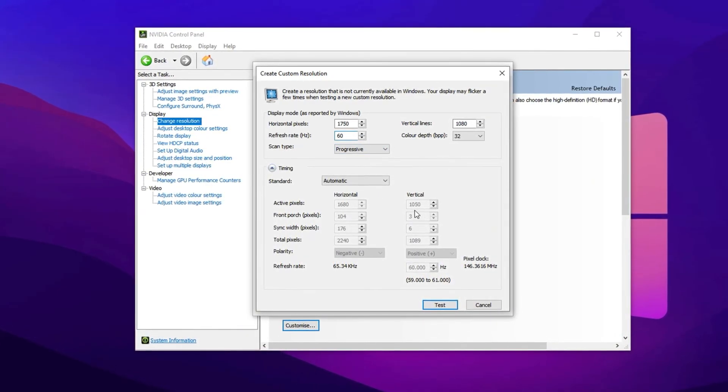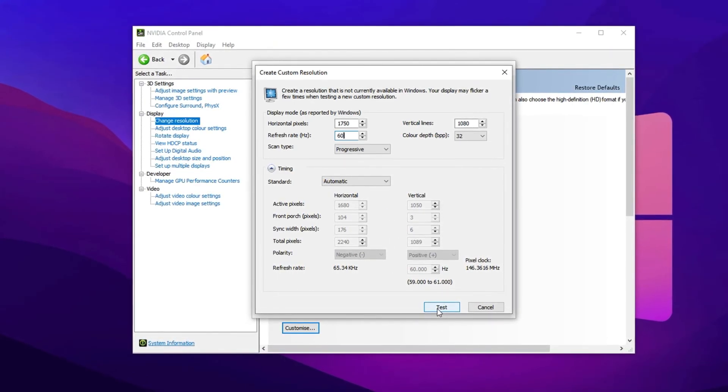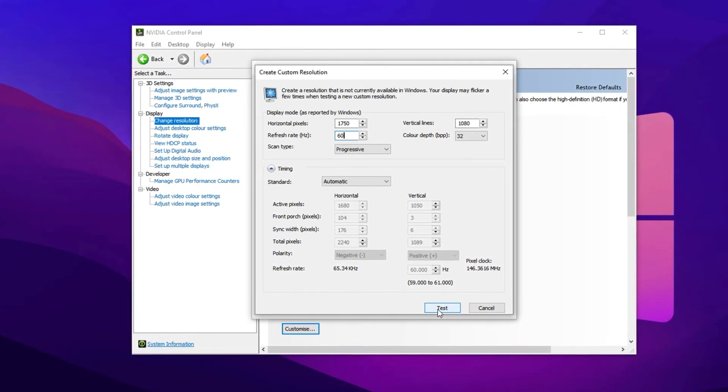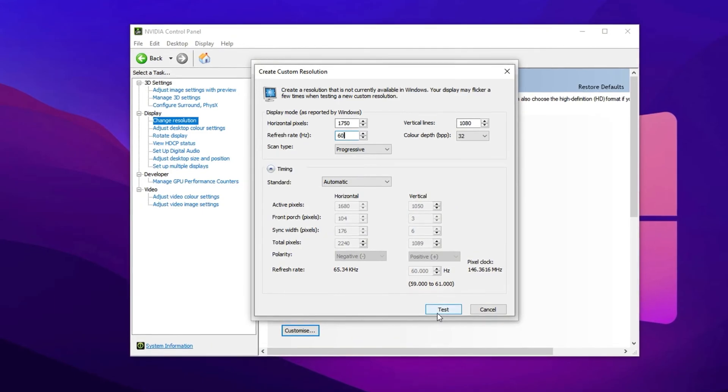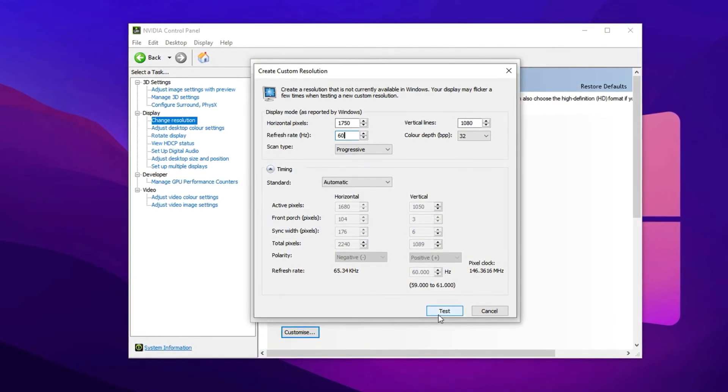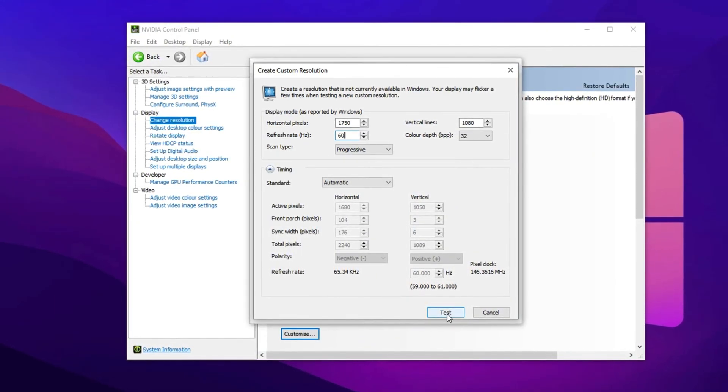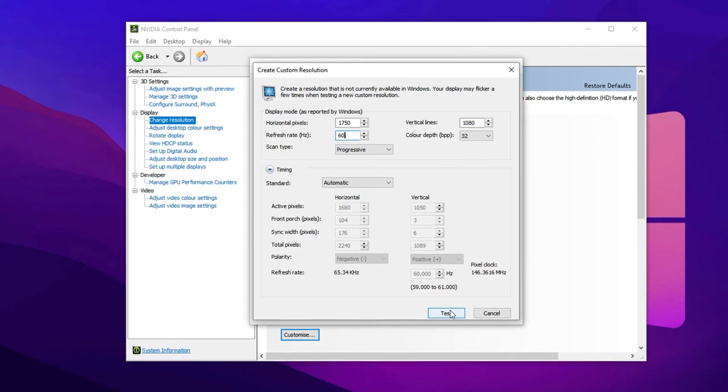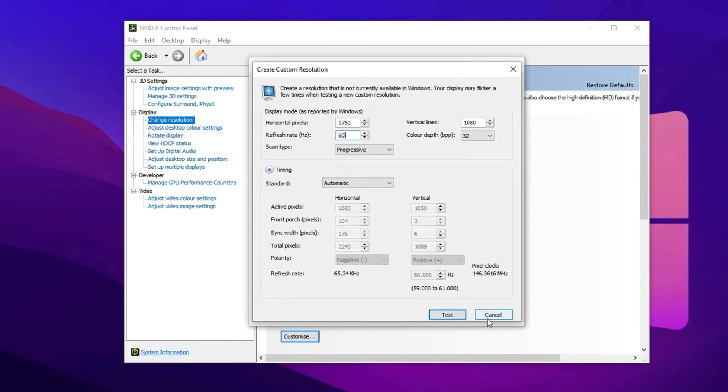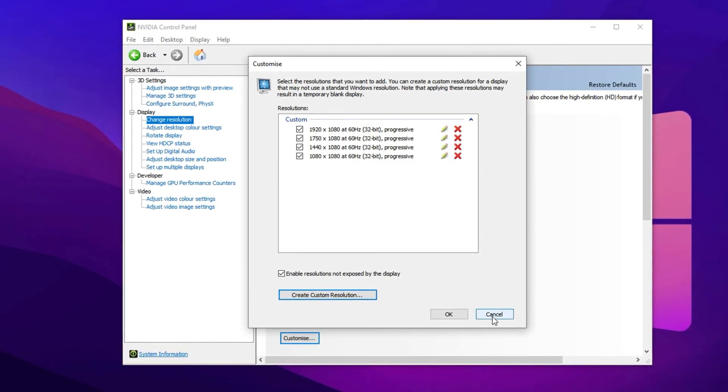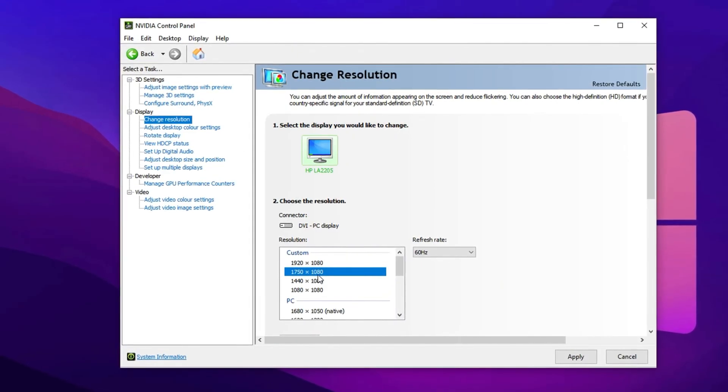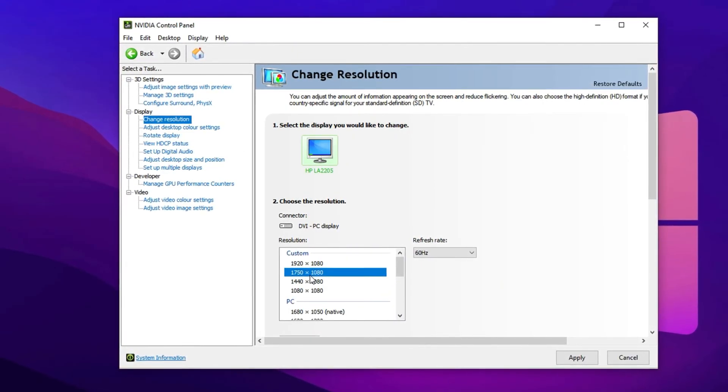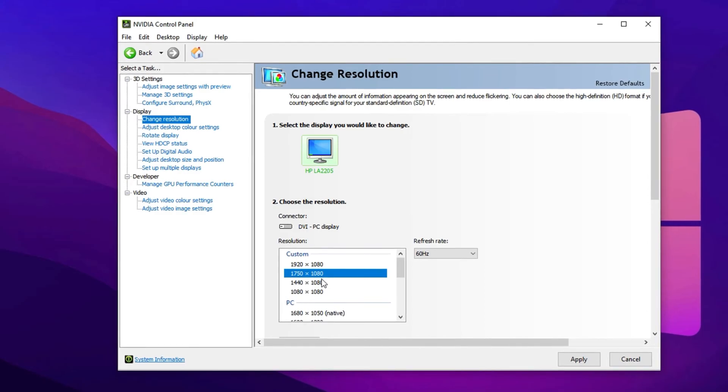Leave all the other settings on automatic and click test. If the resolution is supported, your screen will flicker for a second and it will then appear in the list of custom resolutions. If it doesn't, just go back and repeat the steps. Once the custom resolution appears, scroll through your list of available resolutions, locate the custom section at the top, select 1750 by 1080 or whichever resolution you created and click apply. Your display should now switch to the stretched resolution and you'll notice the change immediately in Fortnite.